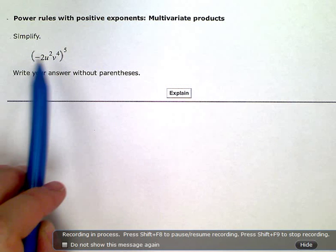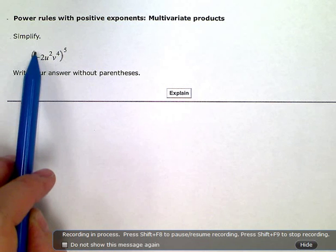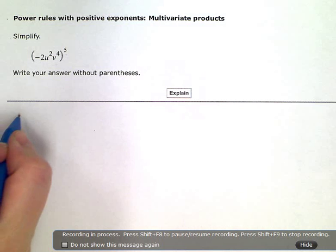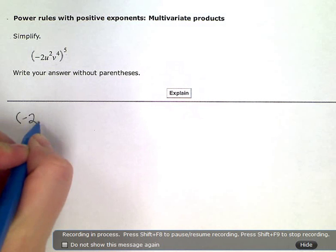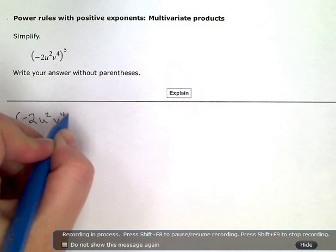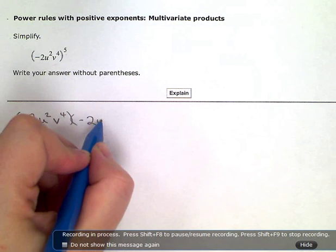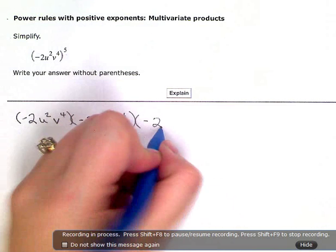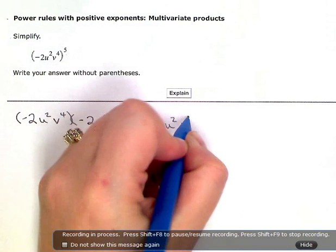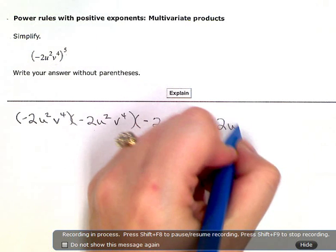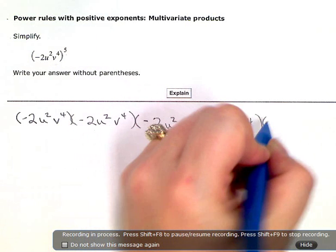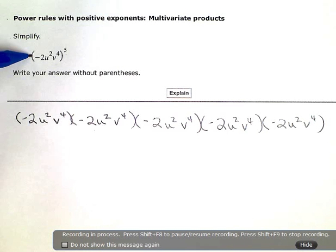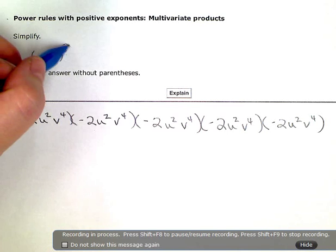What this means is that everything inside the parentheses is being multiplied by itself five times. So, if I expanded this out, I would have negative 2, u squared, v to the fourth, times itself five times — that expression written out five times. That's what this means: everything inside the parentheses multiplied by itself five times.